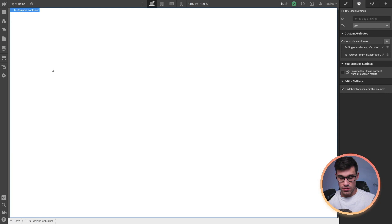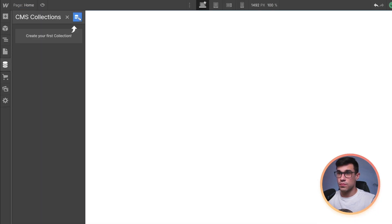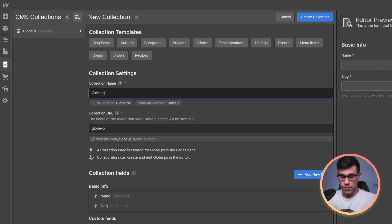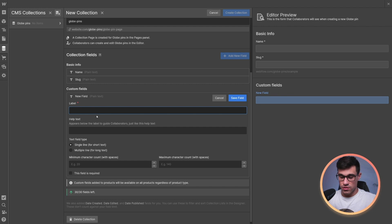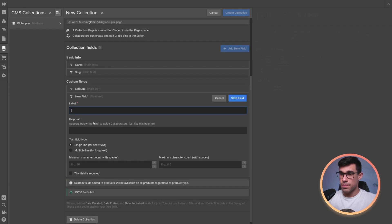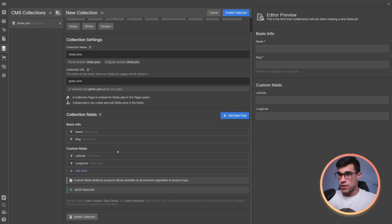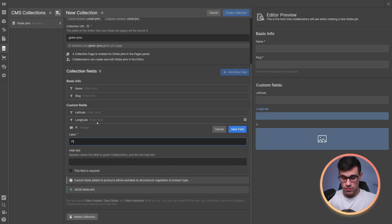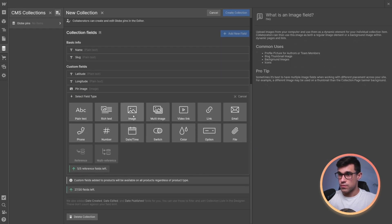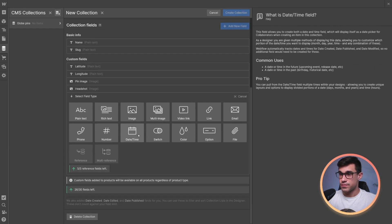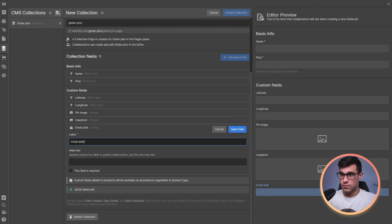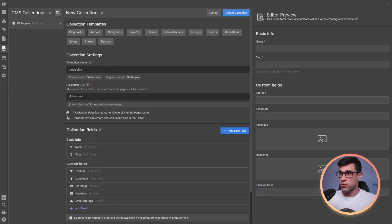Let's create a new CMS collection. I'm going to call it GlobePins. And here, I'm going to add the latitude, which is a text field, and the longitude. And quite frankly, you could add any optional fields you'd like. In my case, I'm going to add a pin image, a headshot, and an email address. Next, I'm going to save this collection.